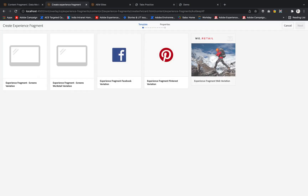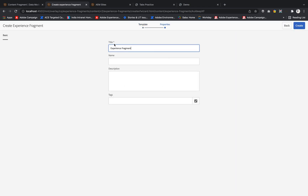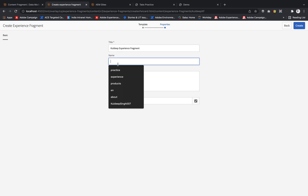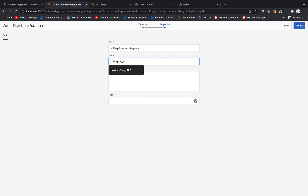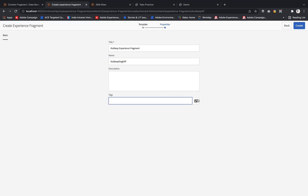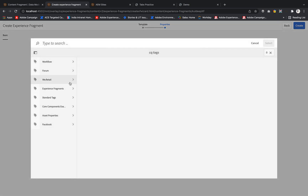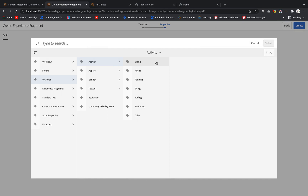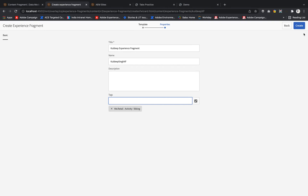I'll take the reference of the v-retail Experience Fragment variation and click Next. In the title I will put 'cooldip experience fragment' and inside that I have 'cooldip xf'. I'll also add a tag — v-retail activity from picking — let's check biking. This tag is used for searching.